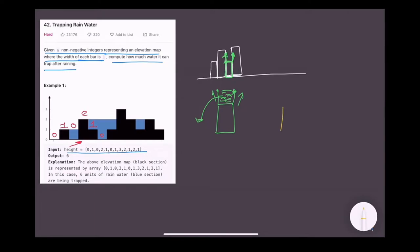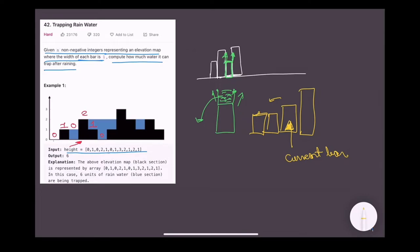If this is our current bar and all the bars on the left side are smaller than this, we will not be able to hold water because it will spill off in the left direction — there is no boundary. To store water we need to create a container: this bar is the base, and we need a blockage from the left and right direction. This blockage can only be created when there is a bar with height greater than the current bar. So we need a bar in the left direction with height greater than the base, and similarly for the right direction.